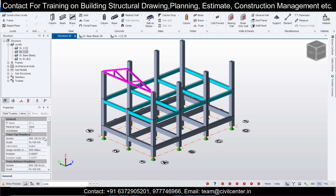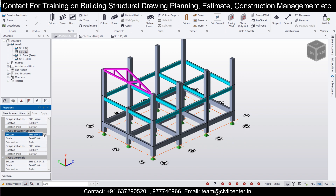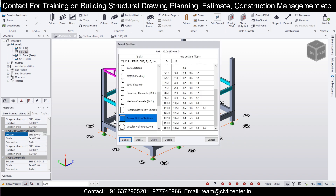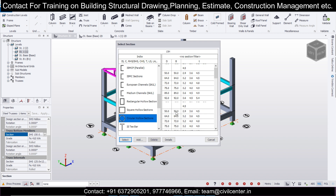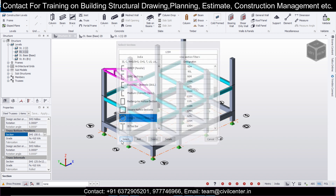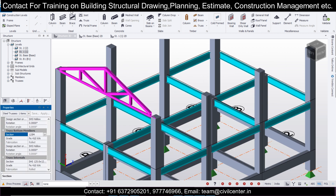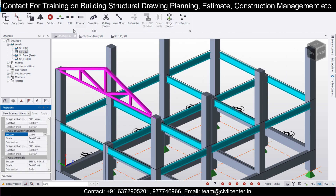After the truss is created, select it and change the section to any type you want. You can use hollow sections — square hollow sections or circular hollow sections of any diameter. Select your preferred section and click select. Then go to edit.